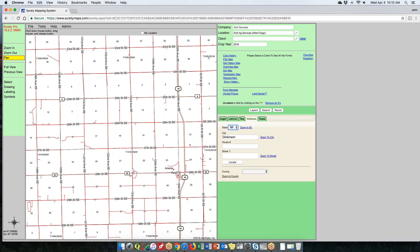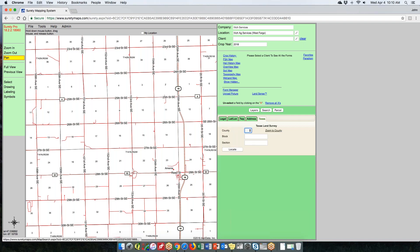The Address tab allows you to zoom to a state, a city, or a street — it gives you sections of that street. You can put a house number in and locate an address. We also have a county search so you can search to an individual county based on the state selected. For Texas, we have the Texas Land Survey with block and sections available to search.